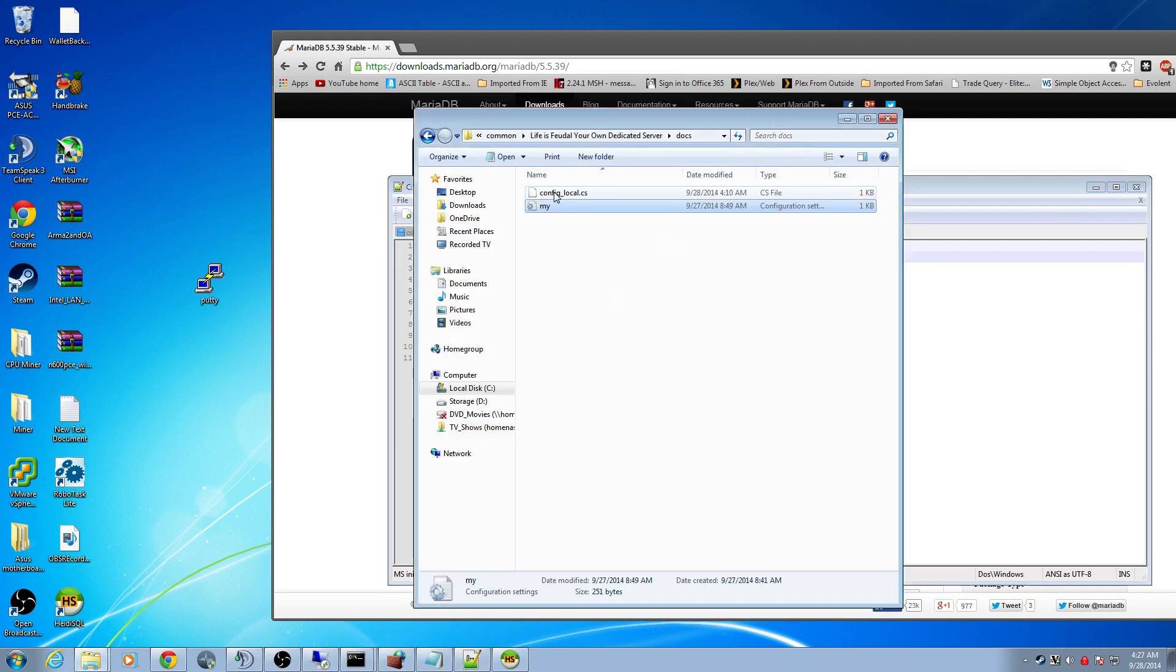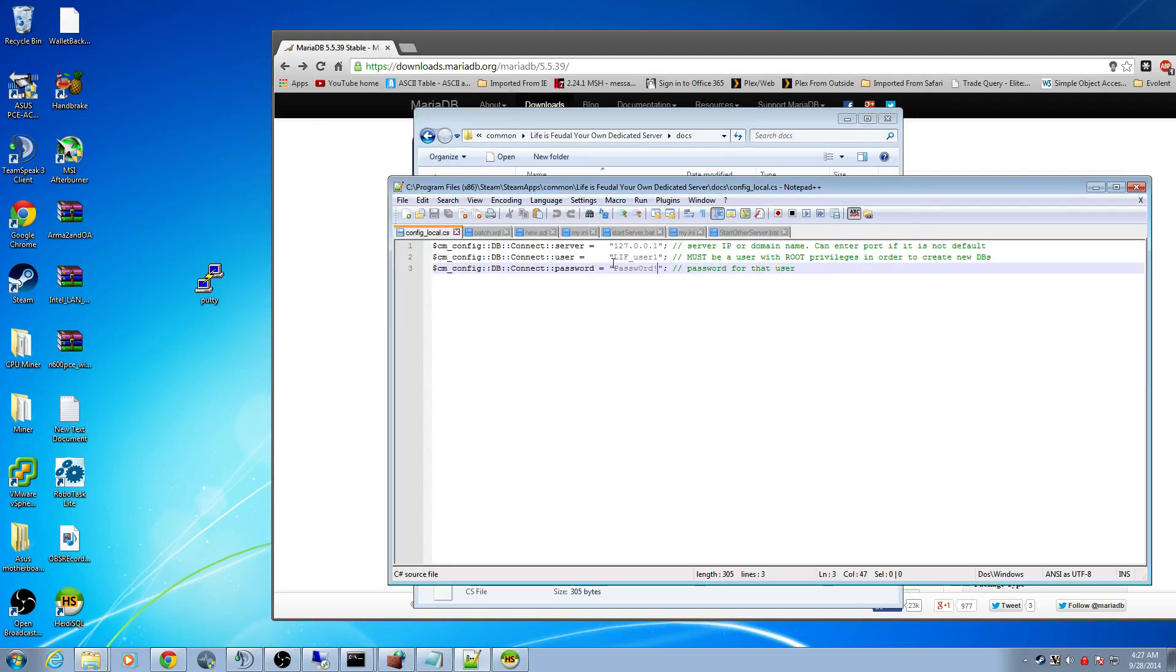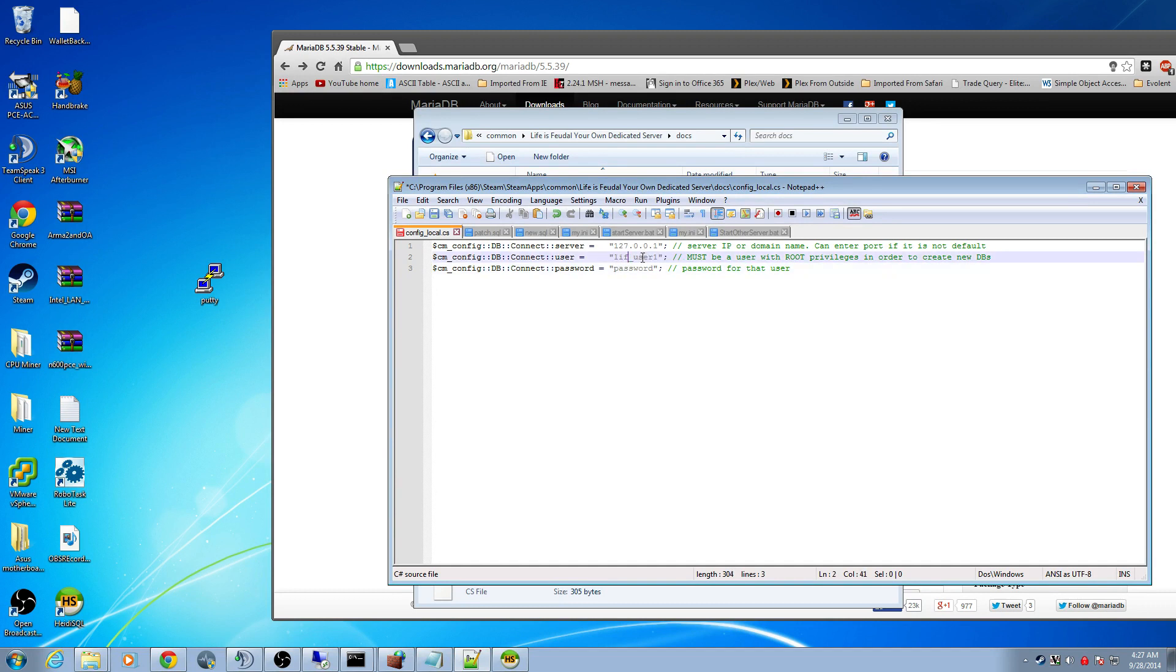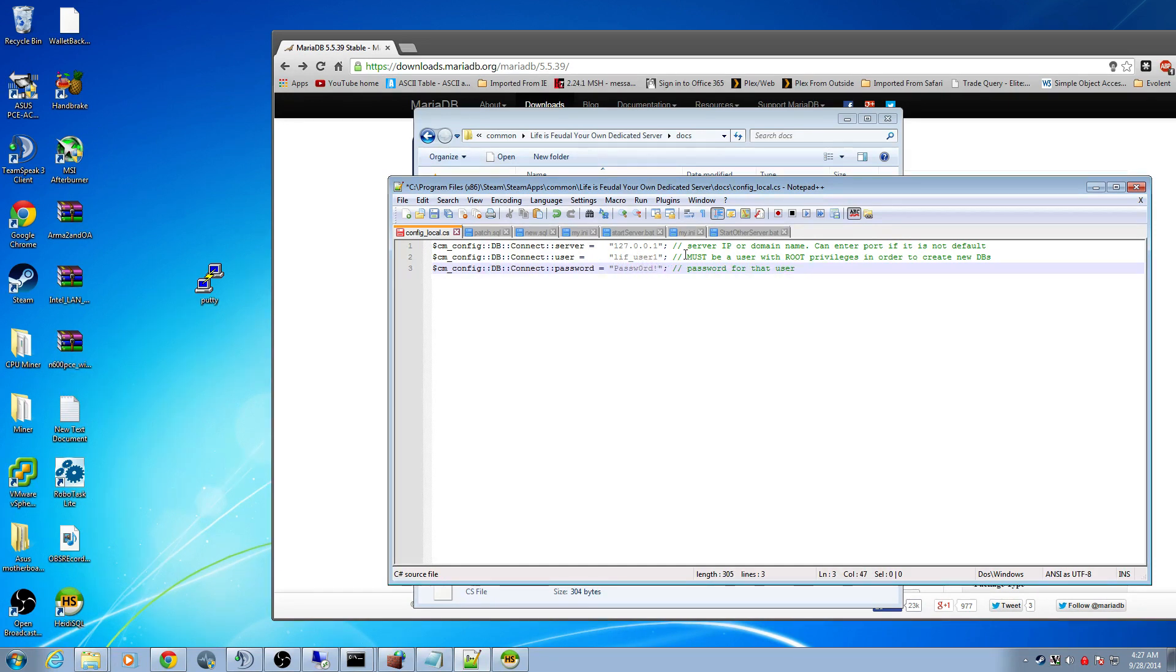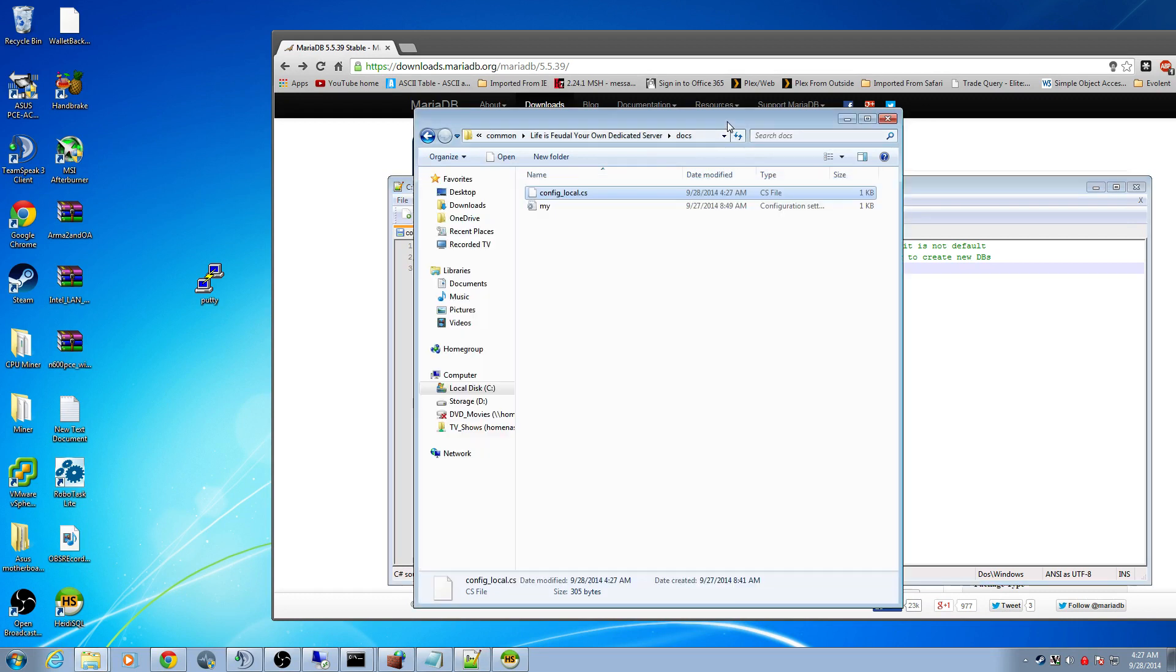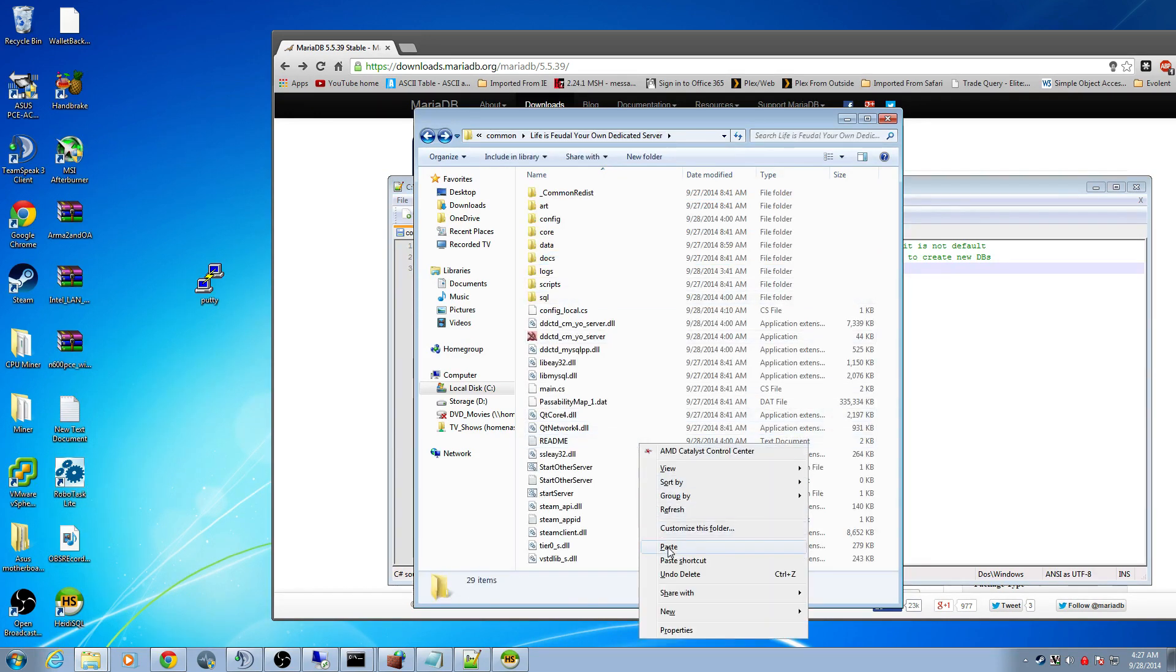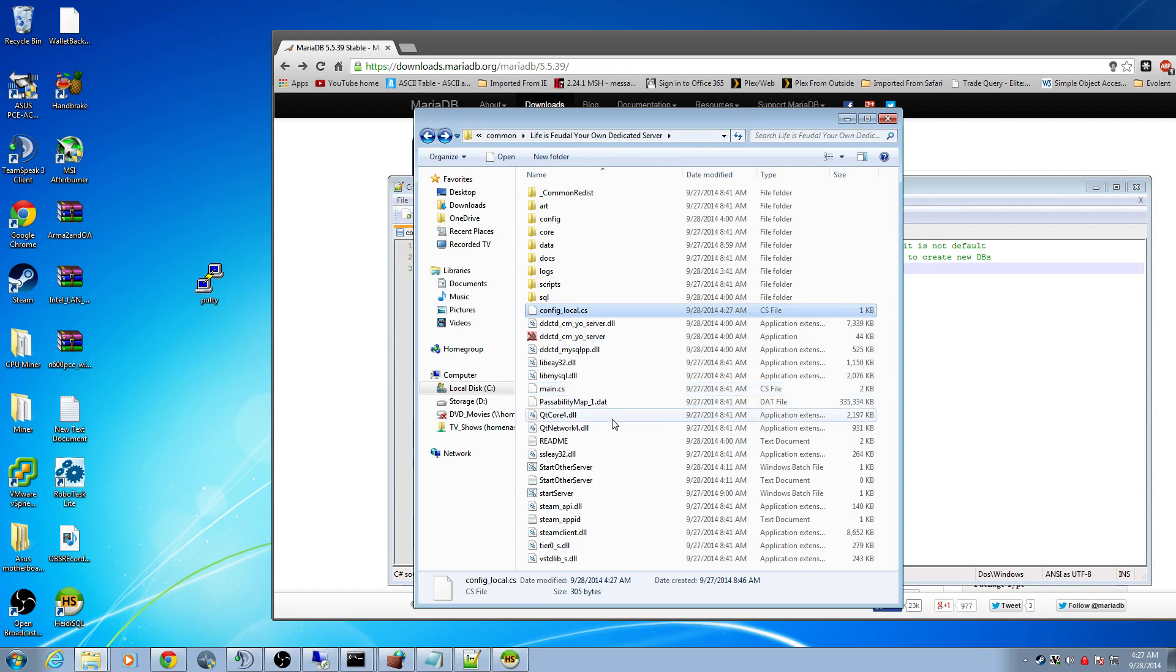Next, right above it you'll have a config_local file. I'm going to right click and edit this. Put in whatever password you want. And you want to use your LIF user. I think mine was LIF_user_1. Hit save. Now, right click copy this and paste this in your root folder here. I already have it, so I'm going to overwrite it.